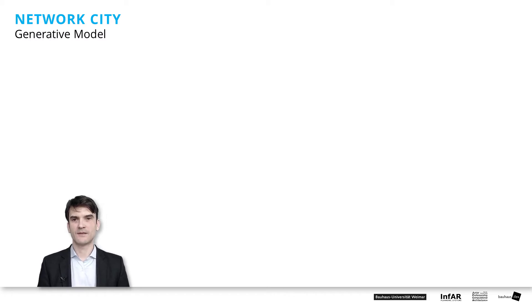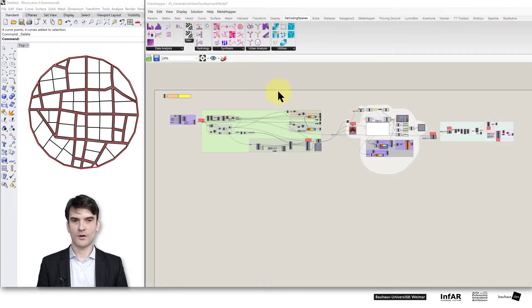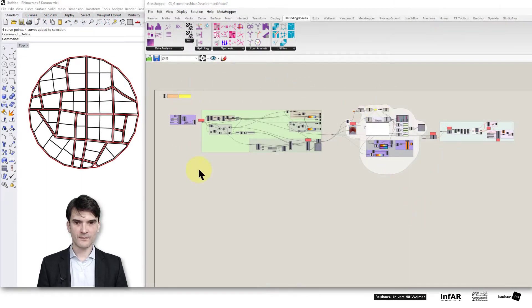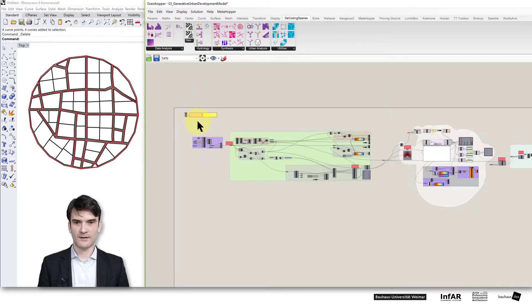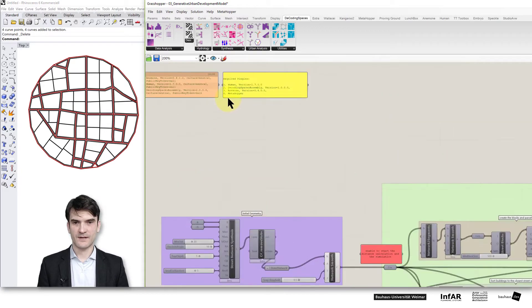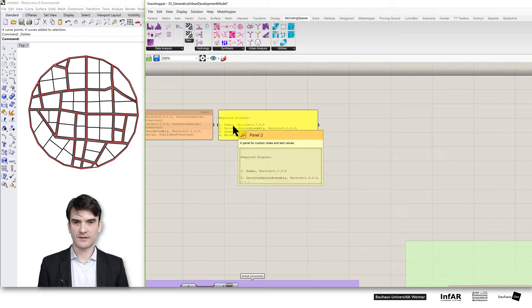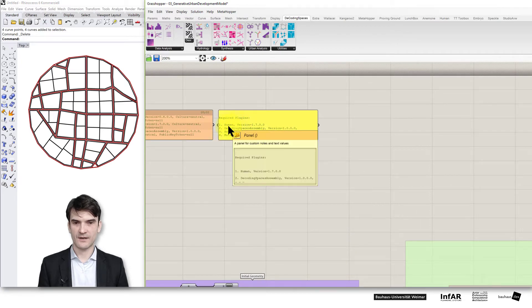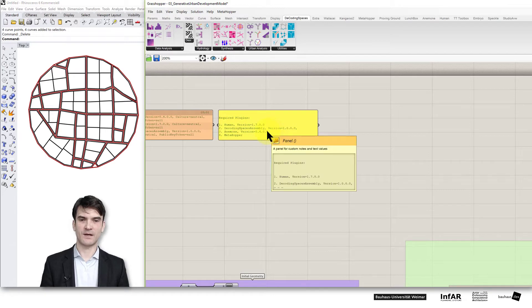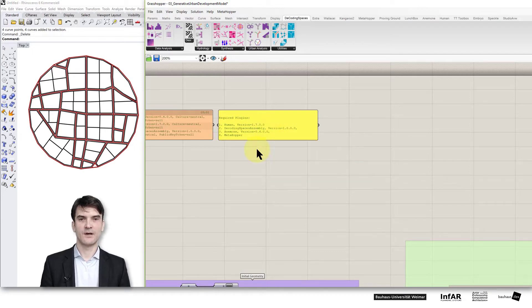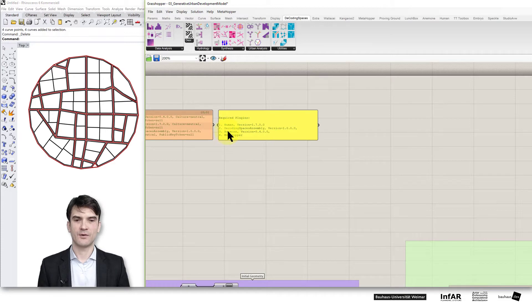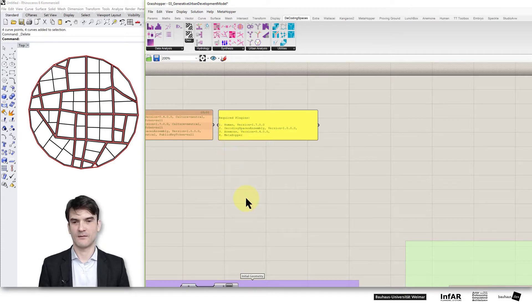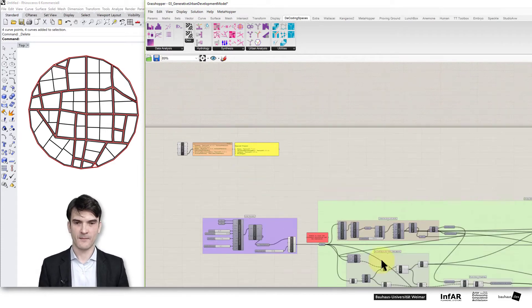Please open the O3 underlying generative urban development model. I added again at the top left side the plugins that you need. It's as with the last model the human plugin, the decoding spaces plugin which is provided below the video for download, and the Anemone plugin and the MetaHopper optionally.